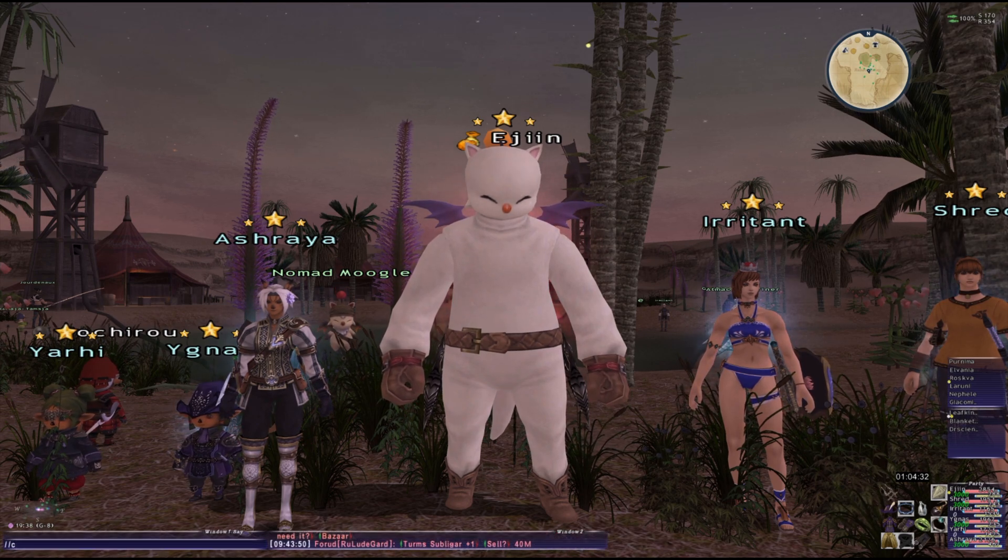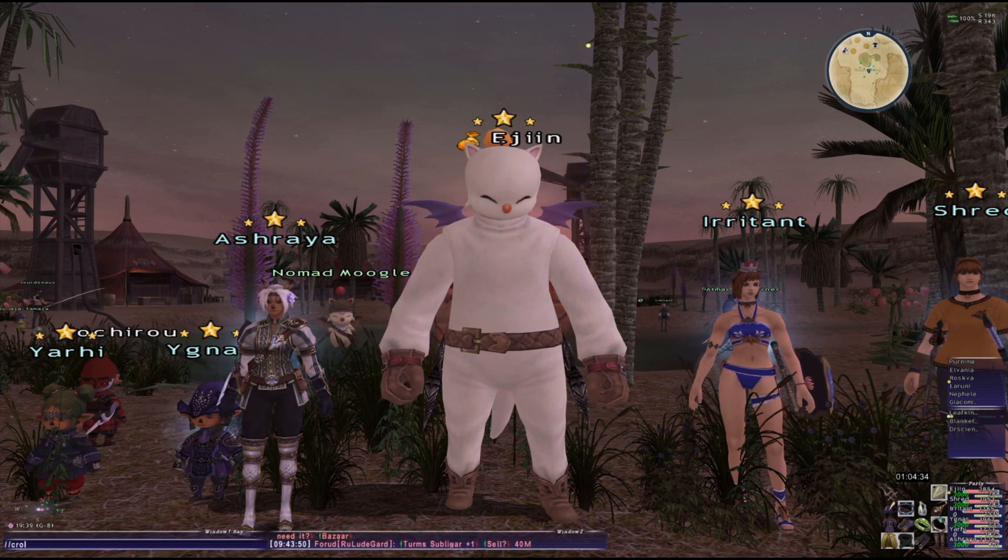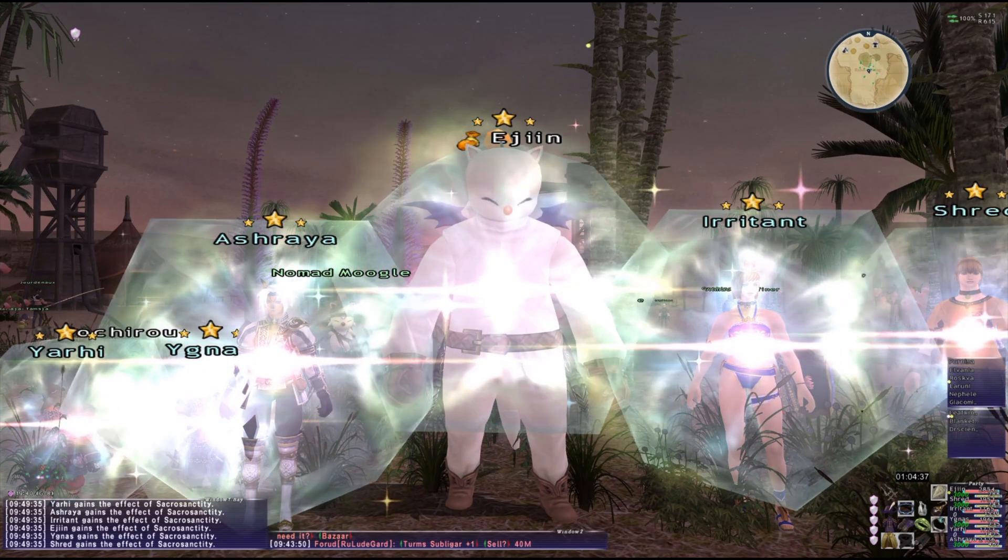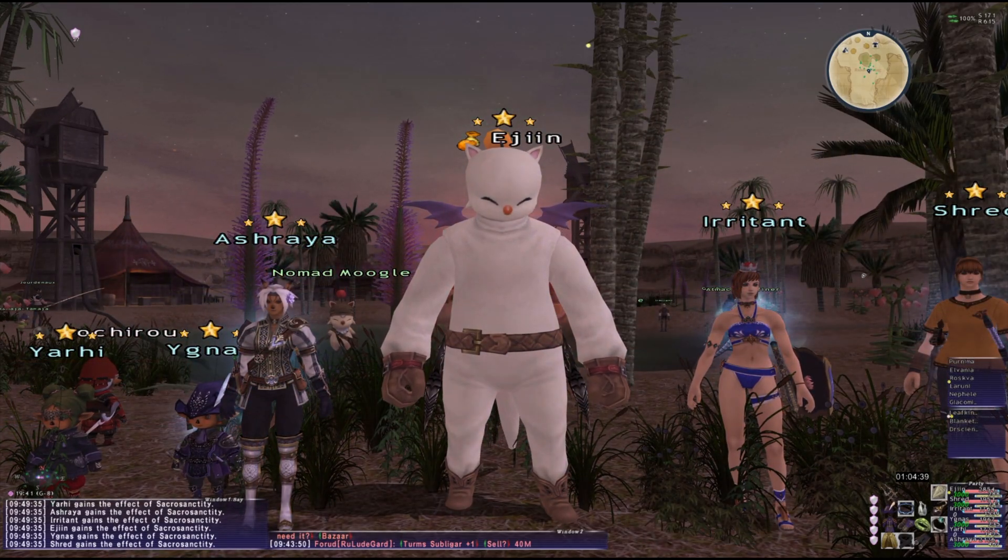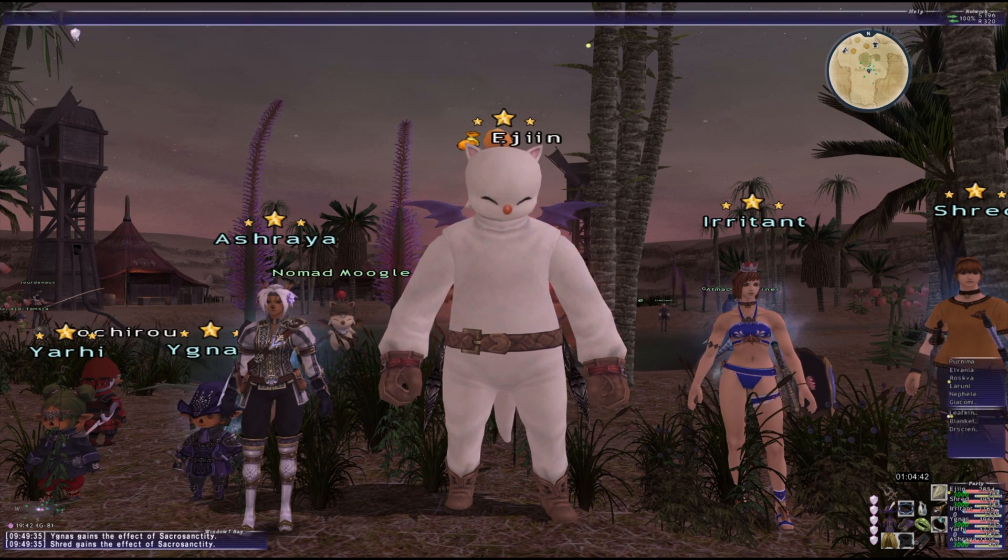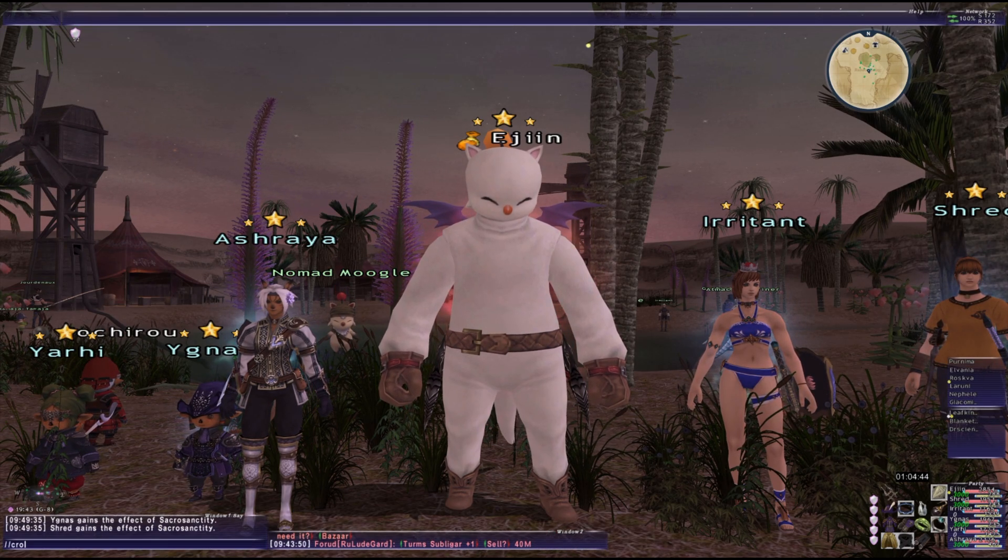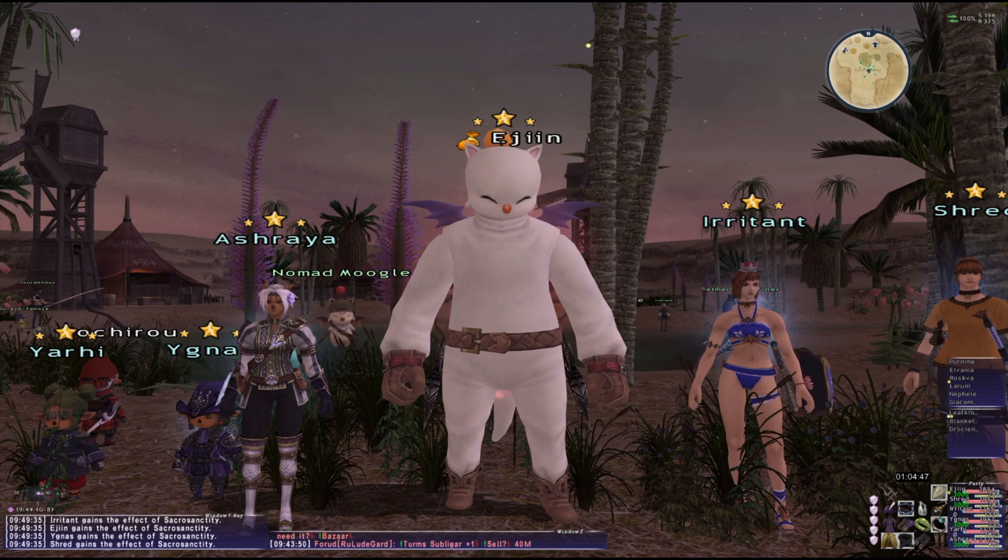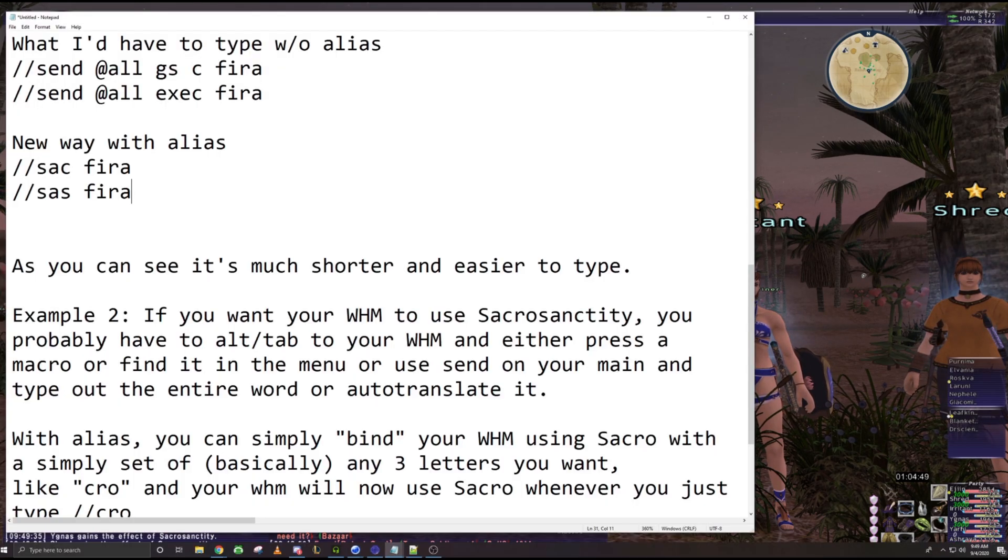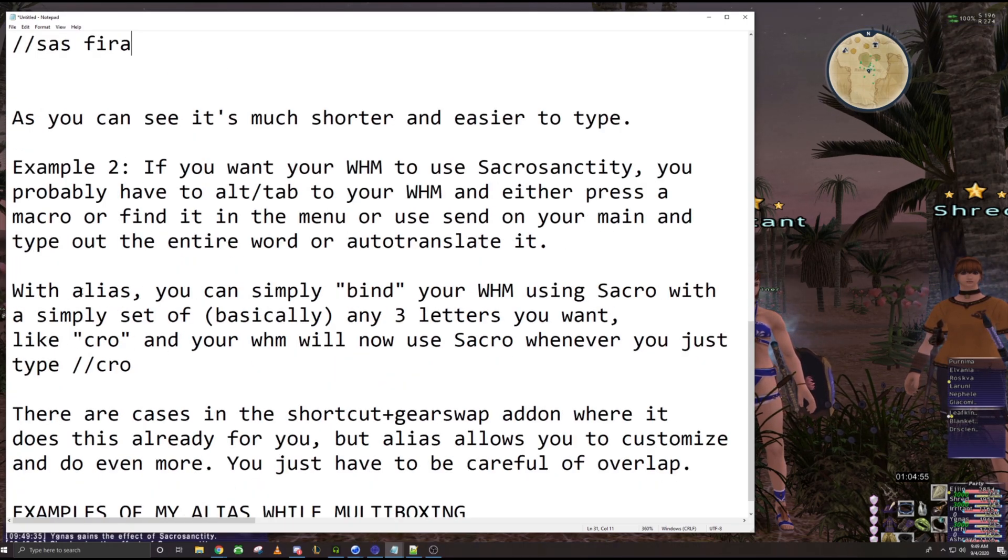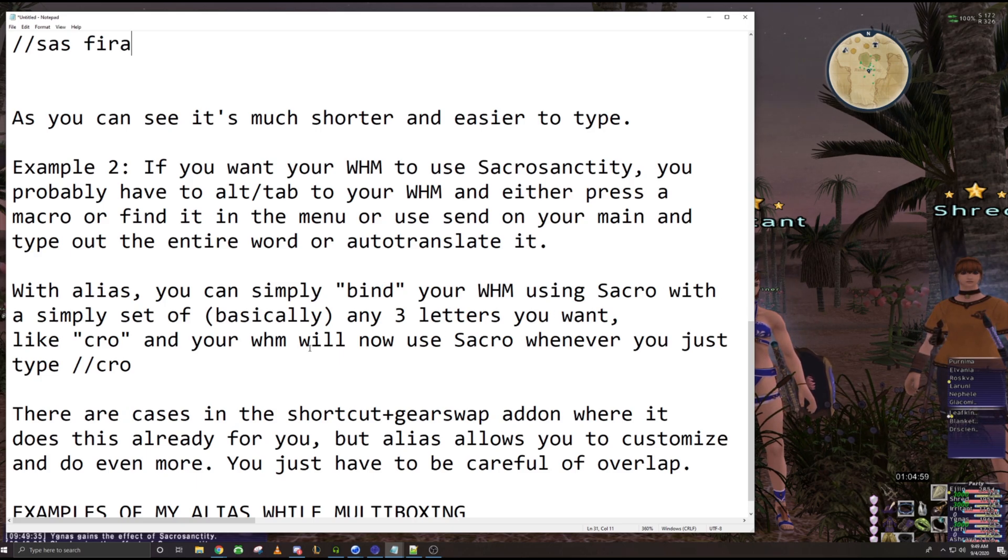So I've basically just changed SAC grow to slash slash grow. So anytime I want to use SAC grow, all I have to do on any of my characters, because this works universally on all your characters, it doesn't matter which window you're on, anytime I type grow, my white mage automatically uses SAC grow, which, as you can imagine, makes things a ton easier.